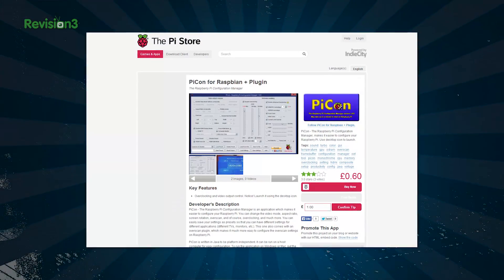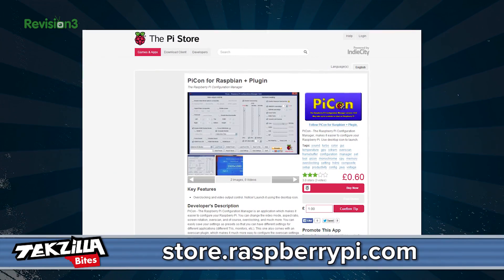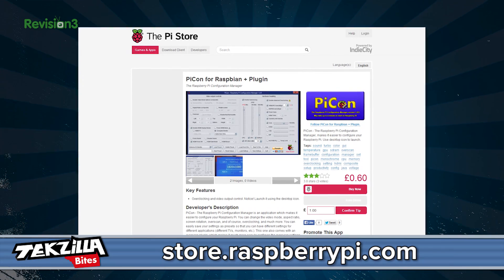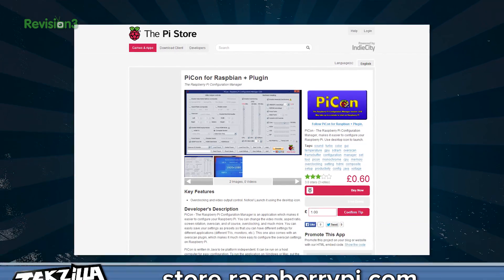If you want to download the Raspberry Pi Configuration Manager, aka PyCon, it's a dollar and can be downloaded from the Pi Store.